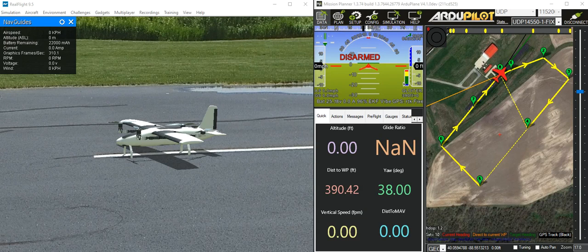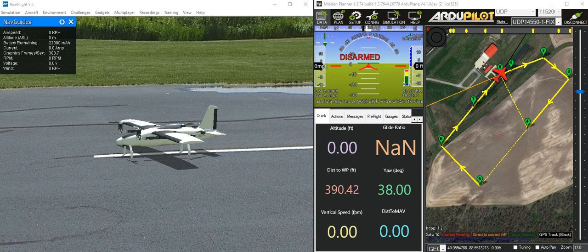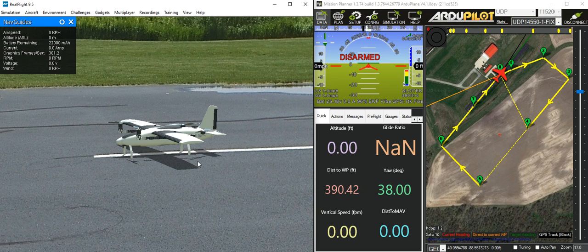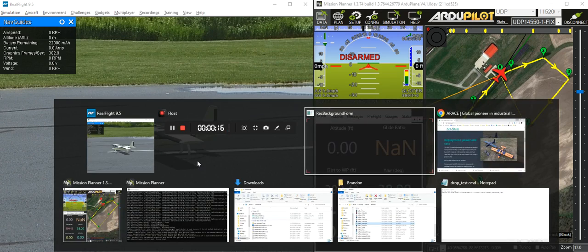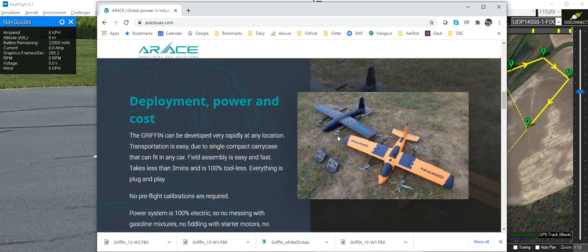This video introduces the Erase Griffin RealFlight model for ArduPilot. The Erase Griffin is a high-quality tilt-vectored quadplane made by Erase UAS. This is what the real aircraft looks like.